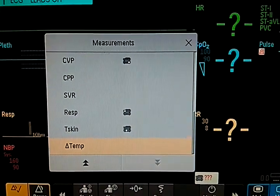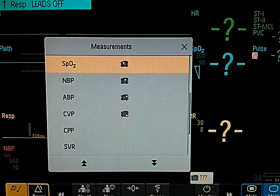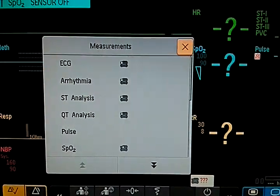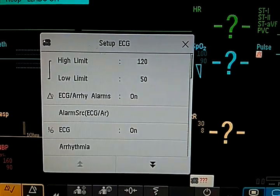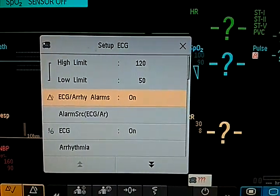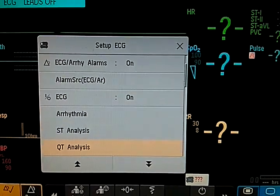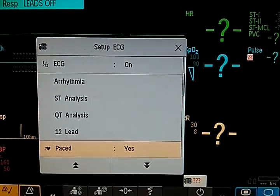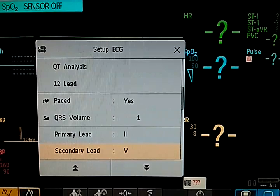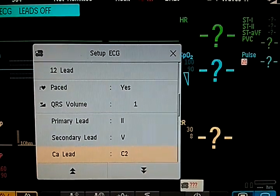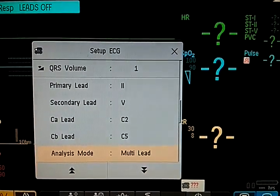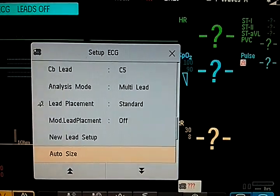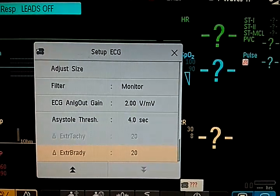So in ECG we have higher lower limit or alarms, then ECG analysis, ST analysis, QT analysis, 12 leads, pacing, every space from the pacemaker, QRS volume lead, primary lead from which it will take the data, lead placement. Everything is there.